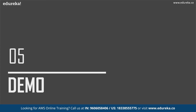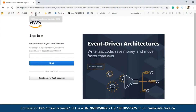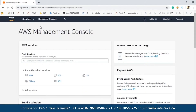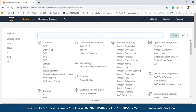Now let's move on to the final part of this session — the demo. We are going to create an EMR cluster in AWS. To do this, you just need to log into your AWS console. Once you log in using your credentials, you'll be navigated to the AWS Management Console.